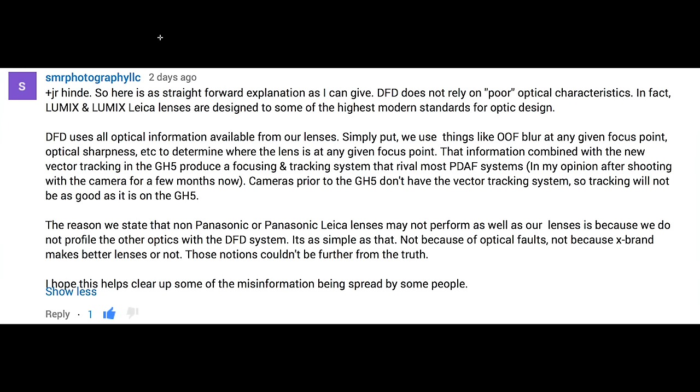Simply put, we use things like out-of-focus blur at any given focus point, optical sharpness, etc. to determine where the lens is at any given focus point. That information, combined with the new vector tracking in the GH5, produces a focusing and tracking system that rivals most PDAF systems. Cameras prior to the GH5 don't have the vector tracking system.